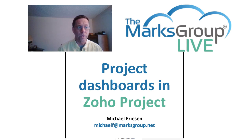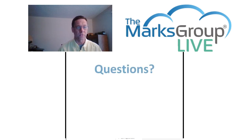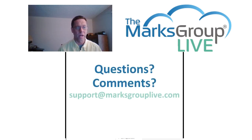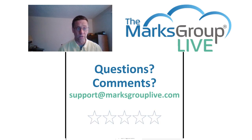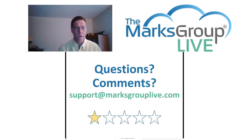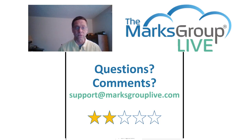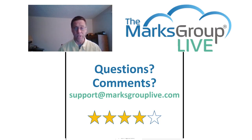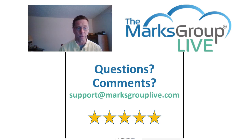After this video is over, please feel free to email us at support at MarksGroupLive.com for any questions on this topic or on anything else Zoho. Also, be sure to rate this class as well, helping out your fellow Zoho users and helping us improve our video library.